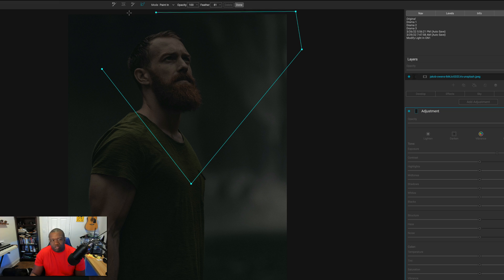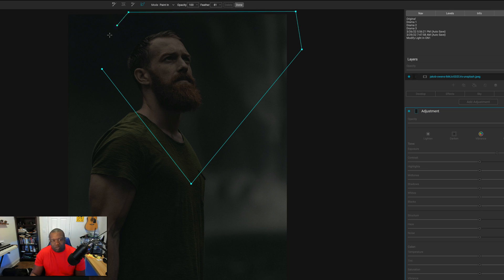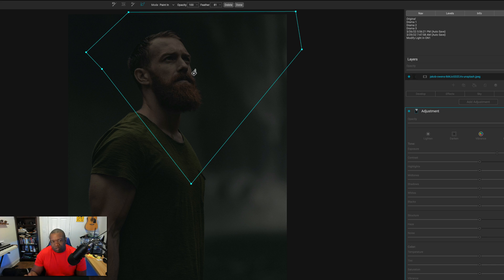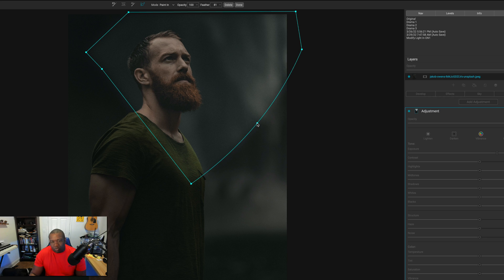And all I'm doing is clicking and dragging. And I want this light to be fairly wide. So I think that will do. All right. And then all I'm going to do is click inside because I want to paint in and you'll see that it gets brighter. So just like that, we've created light in one area of the photo.